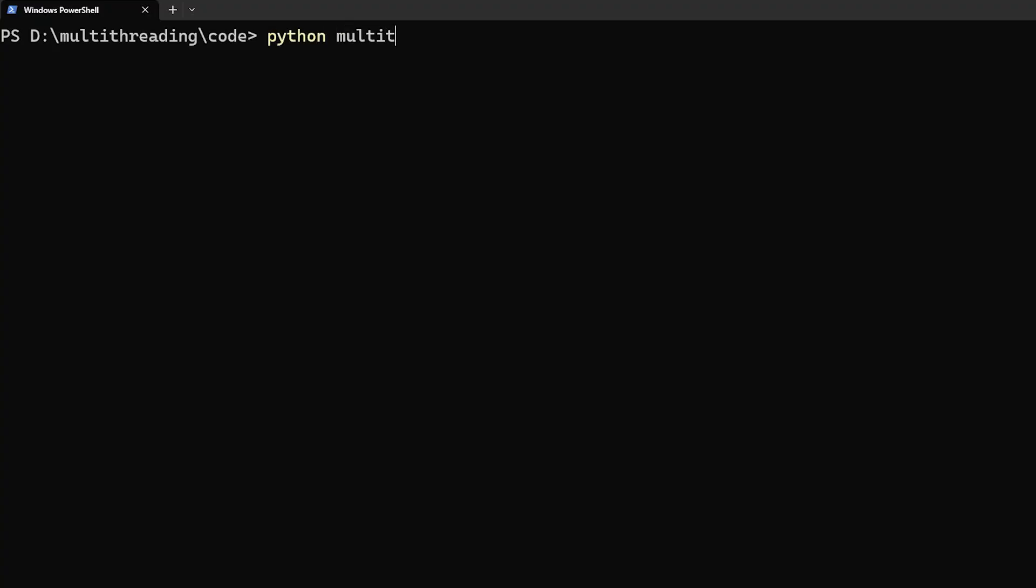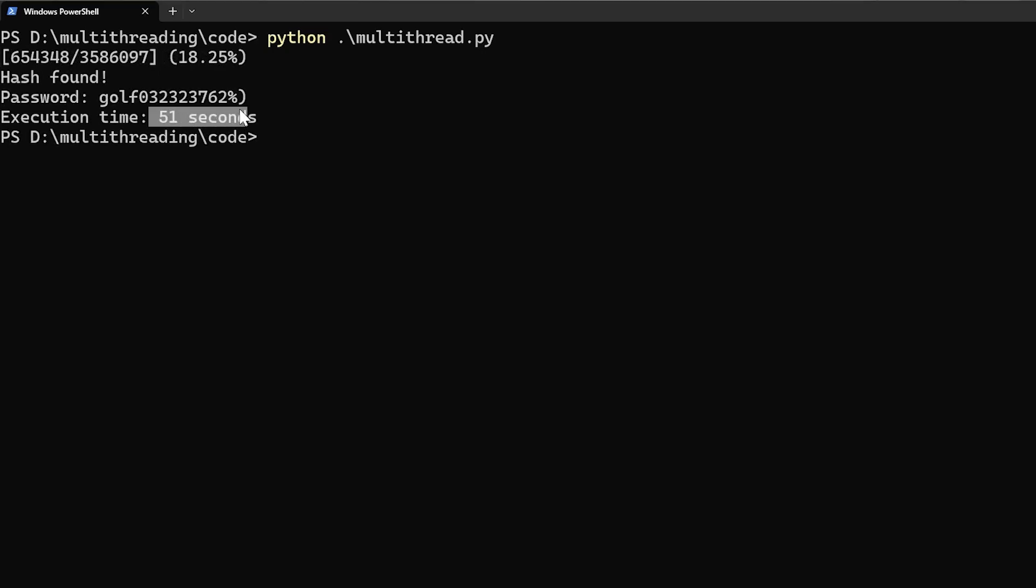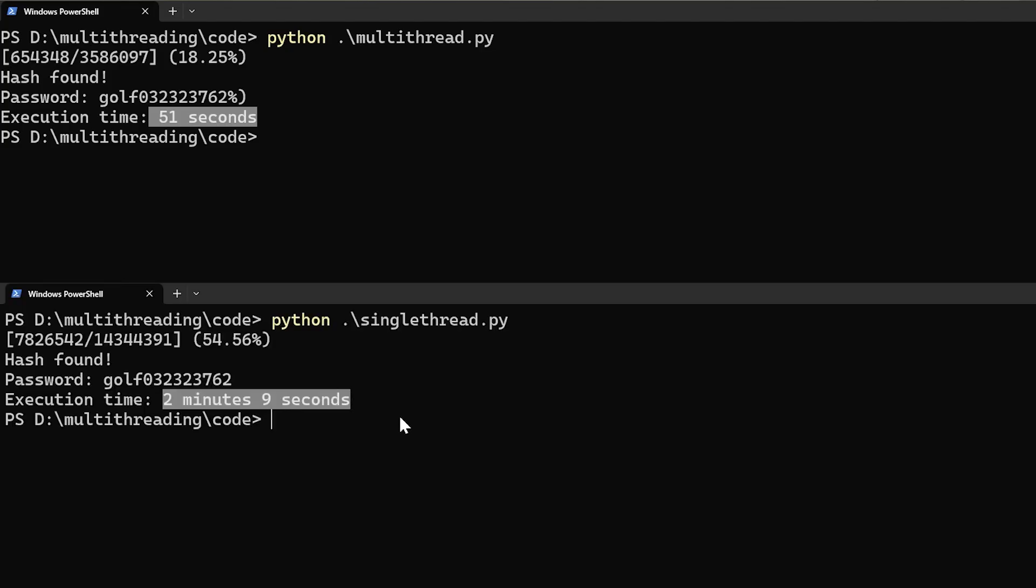Let me run the code and see the time taken to crack the password. It took 51 seconds to crack the password, which is definitely better than the single thread program that took 2 minutes 9 seconds to crack the same password. So, problem solved. We can conclude that multi-threading is faster than a single-threaded program, right?